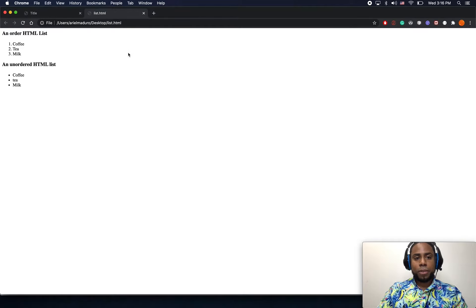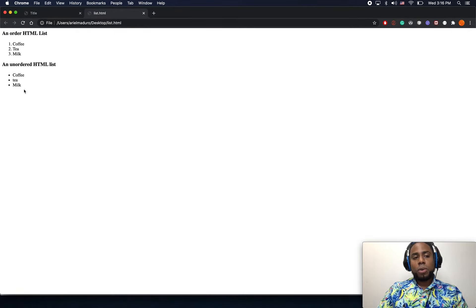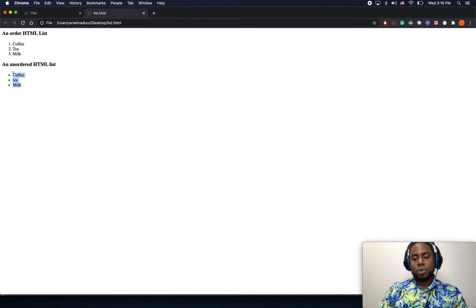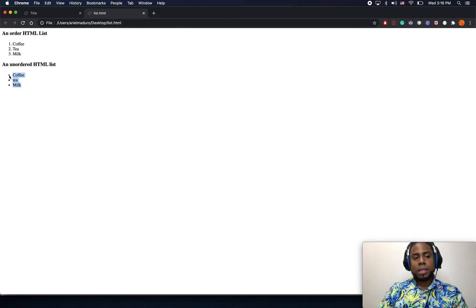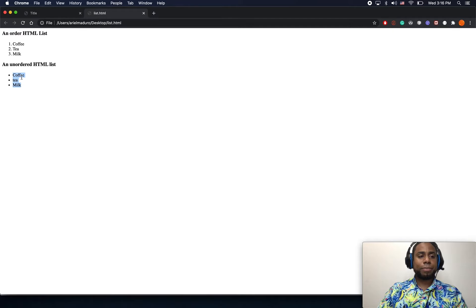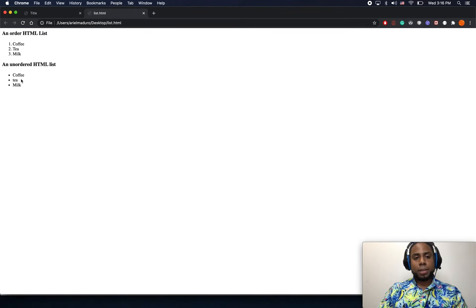You might want to use this one over here, and then we're going to use CSS to remove this little dot. That will be later in this course. For now we're just going to be using simple lists.